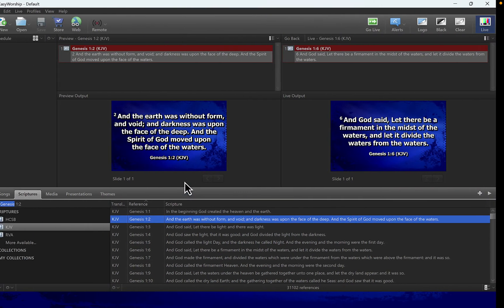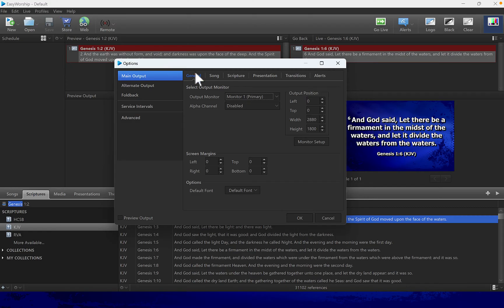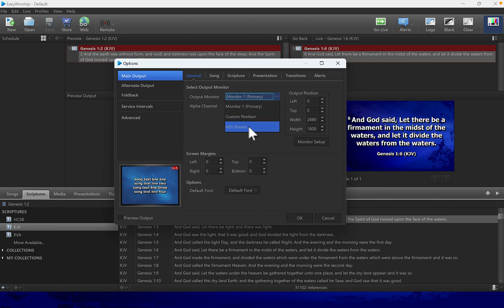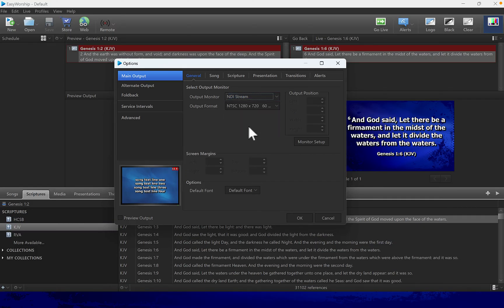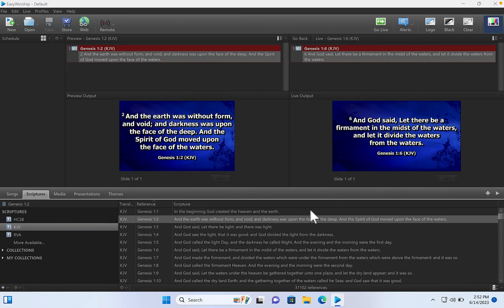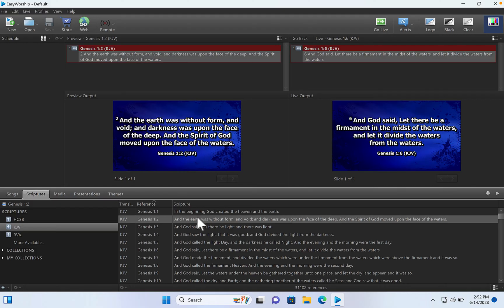So let's go back to our EasyWorship. You need to set up something right inside of EasyWorship. So go to Edit, click on Options, and on General you want to set up your output monitor. It's set at monitor one, but we want to set it on NDI stream. So for the NDI stream you click on OK.